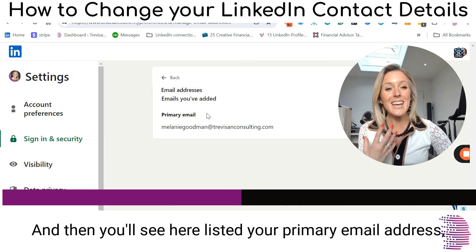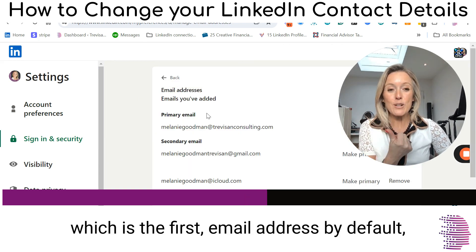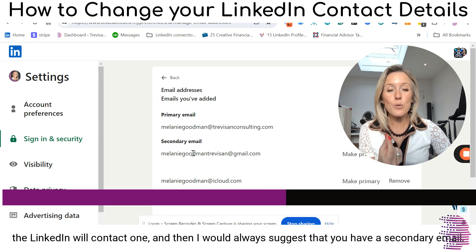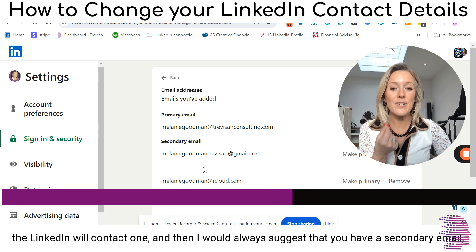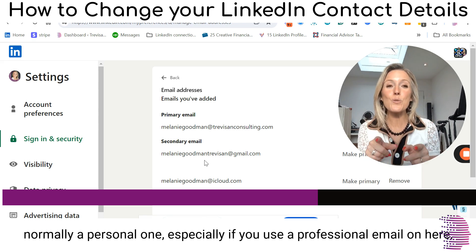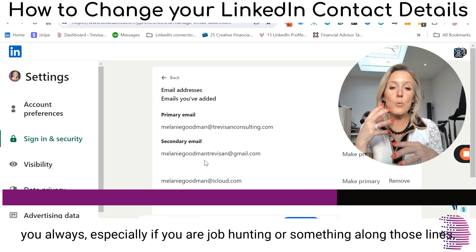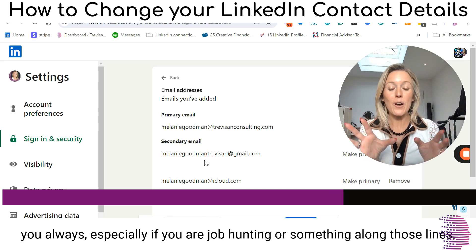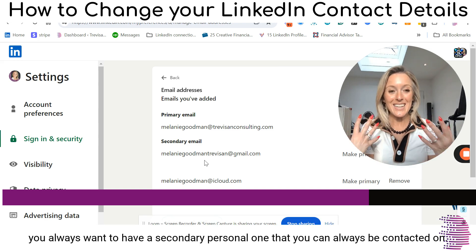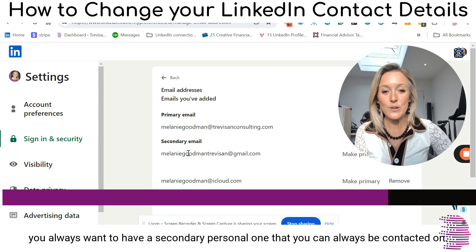And then you'll see here listed your primary email address, which is the first email address by default that LinkedIn will contact you on. I would always suggest that you have a secondary email, normally a personal one, especially if you use a professional email on here. Especially if you are job hunting or something along those lines, you always want to have a secondary personal one that you can always be contacted on.